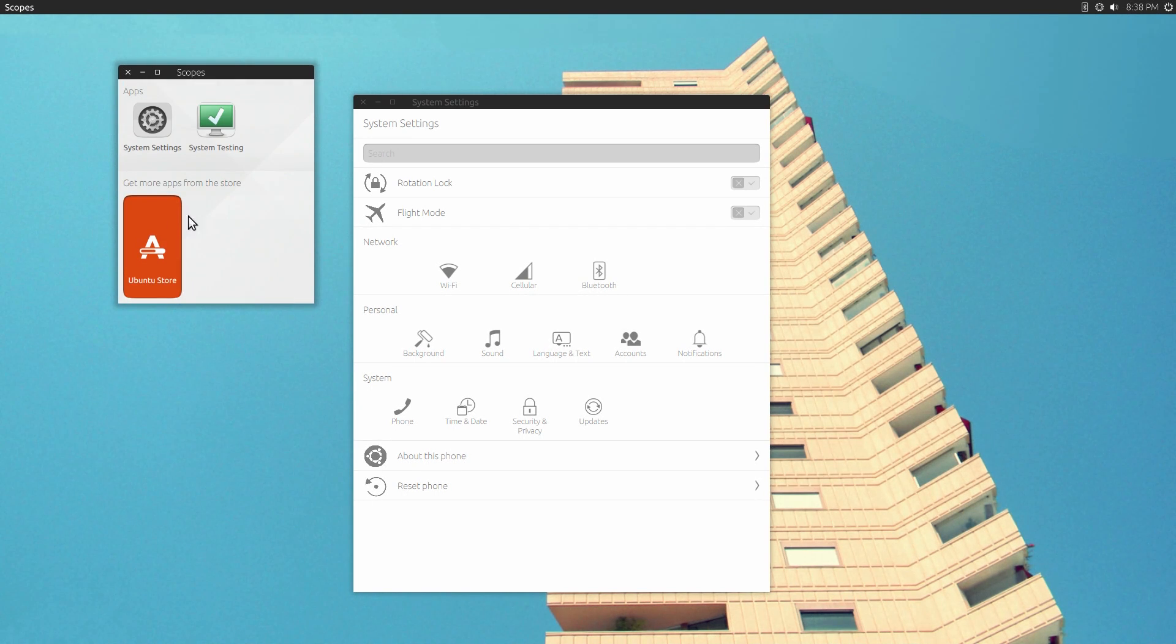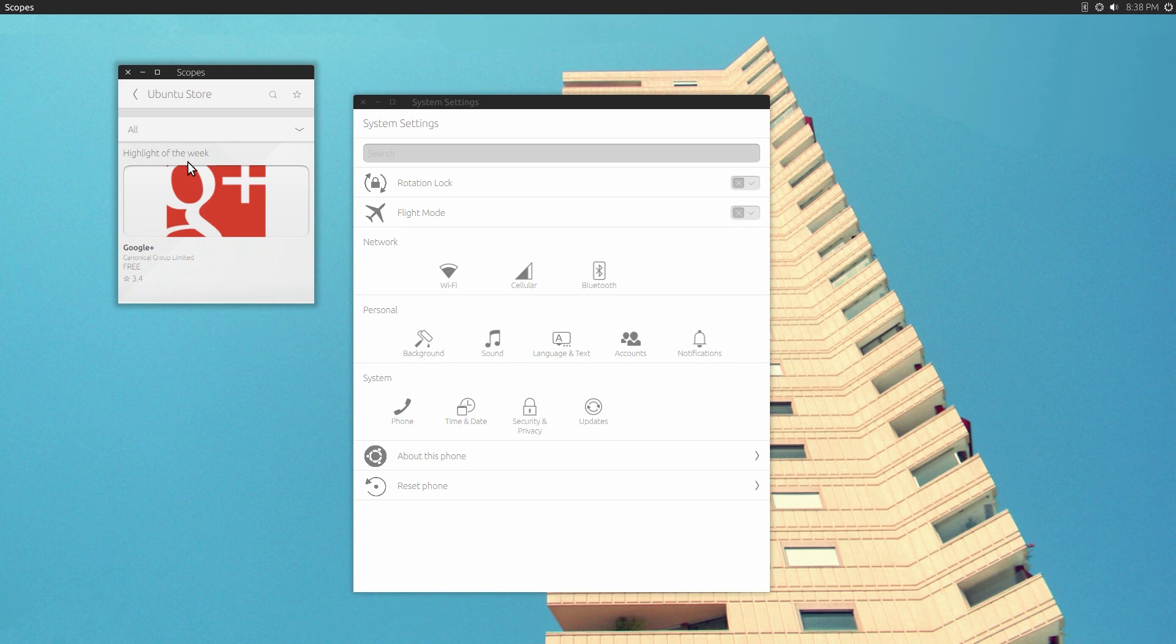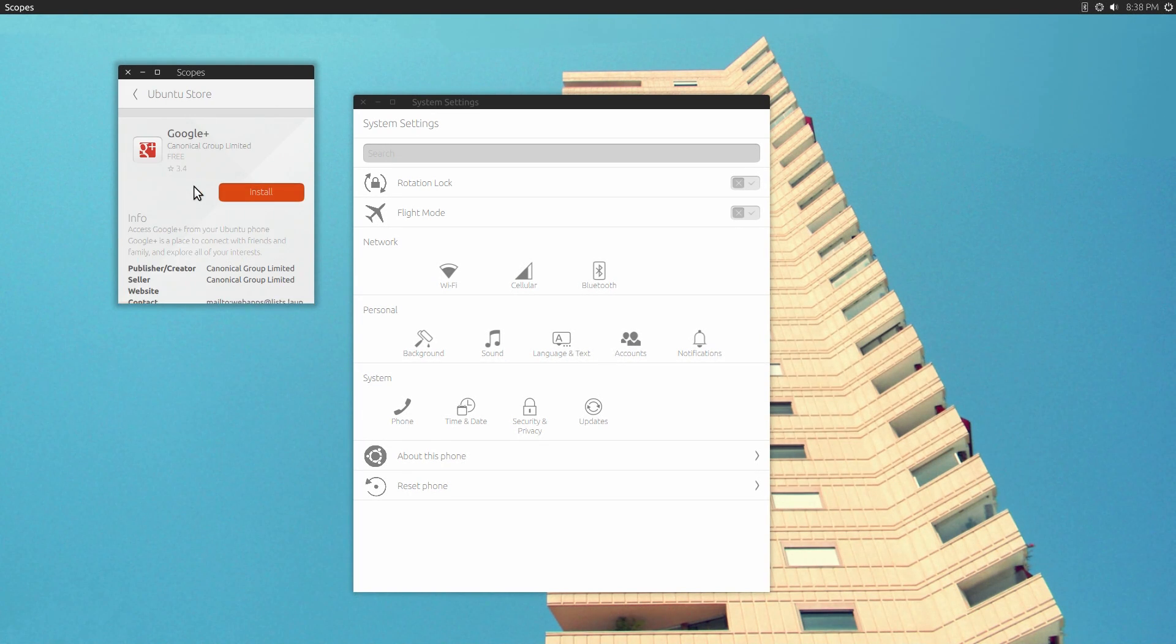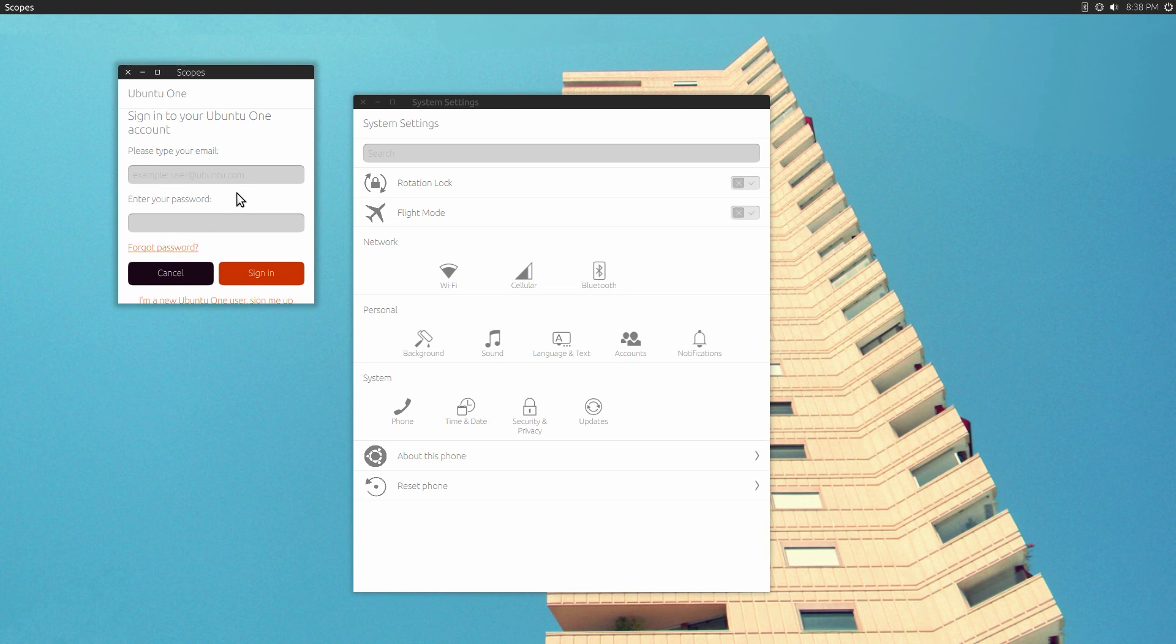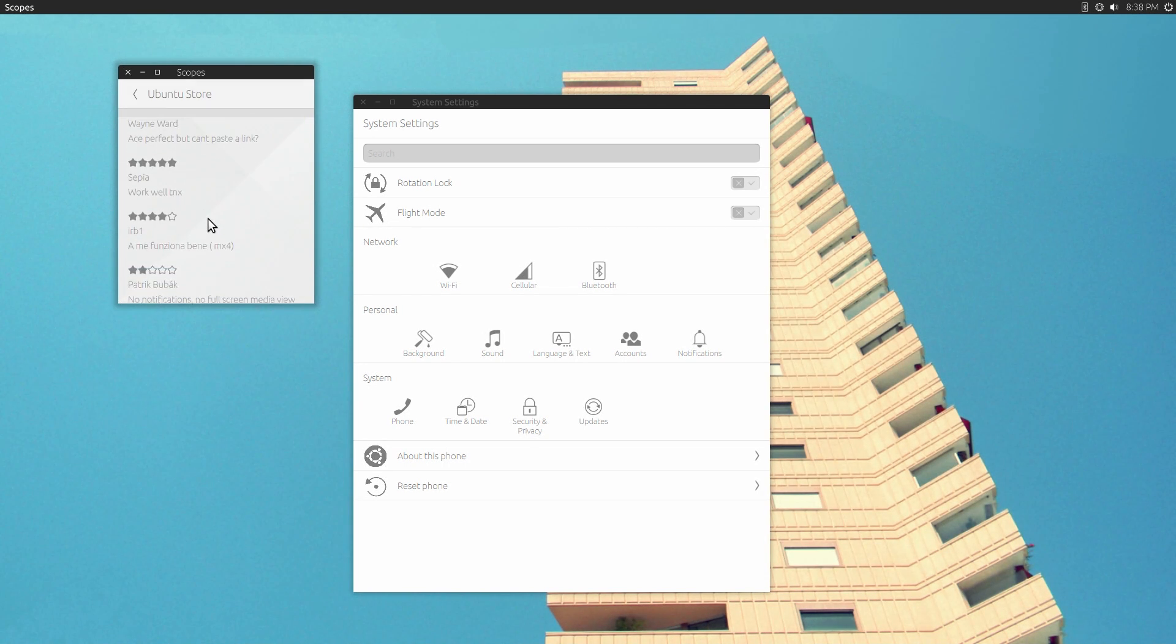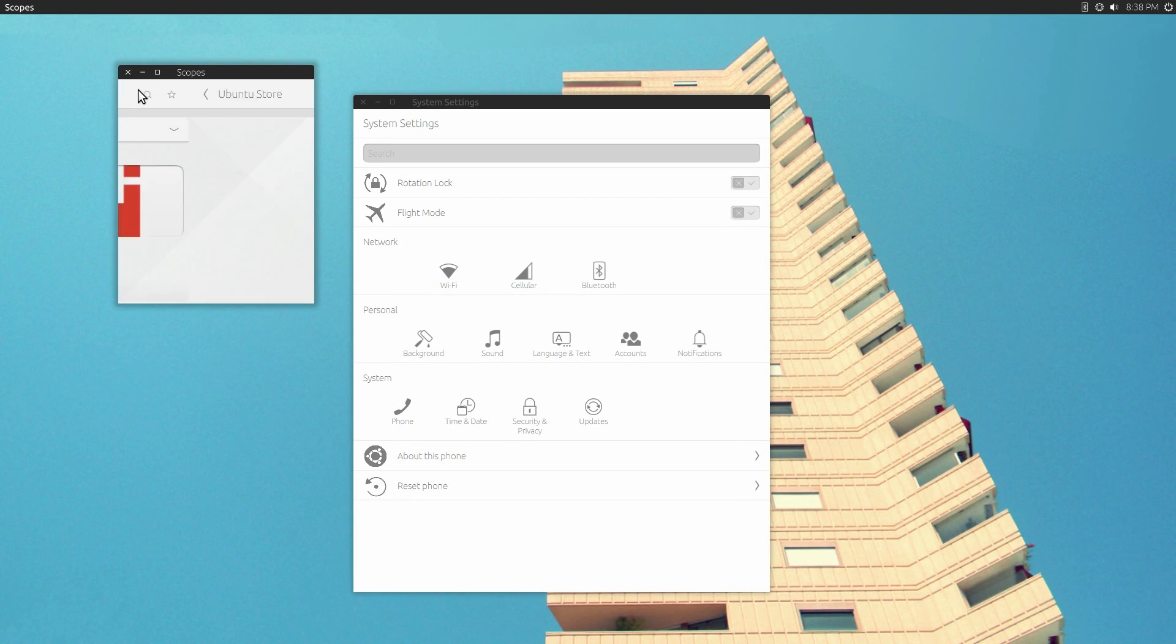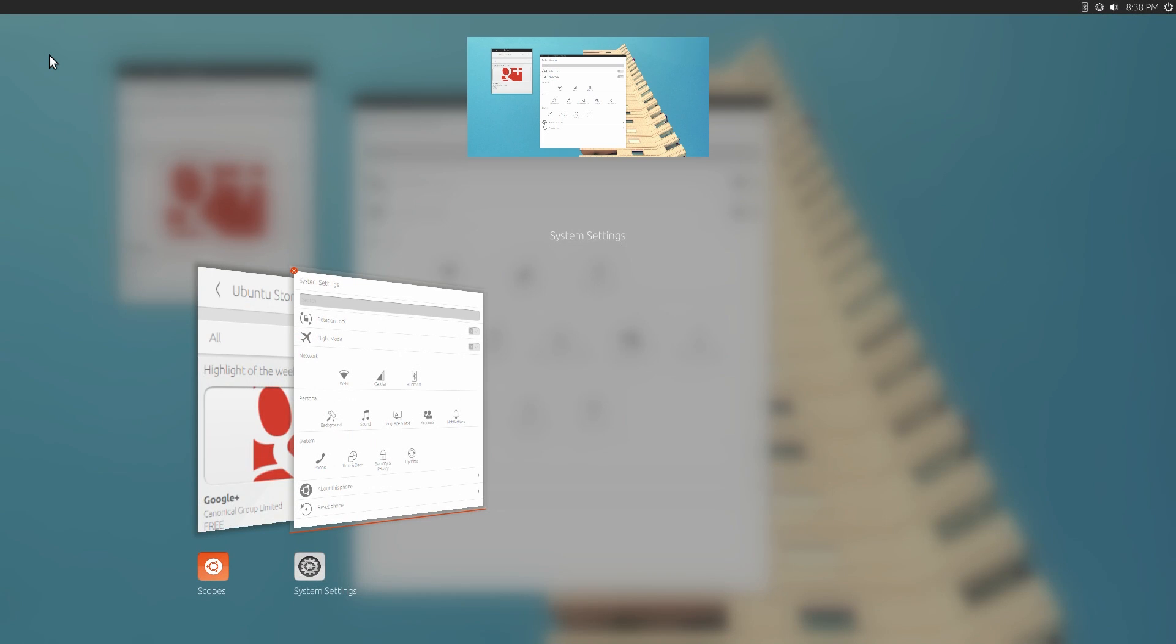One other thing you can look at is the Ubuntu store. Unfortunately, there is a bug, something to do with AppArmor, that's not letting people actually install things. So I'm not even going to try and do that. Normally, you would log in with your Ubuntu One account, and then you could install apps just like on the phone. It's not working right now. But again, this is just a preview of what's to come.